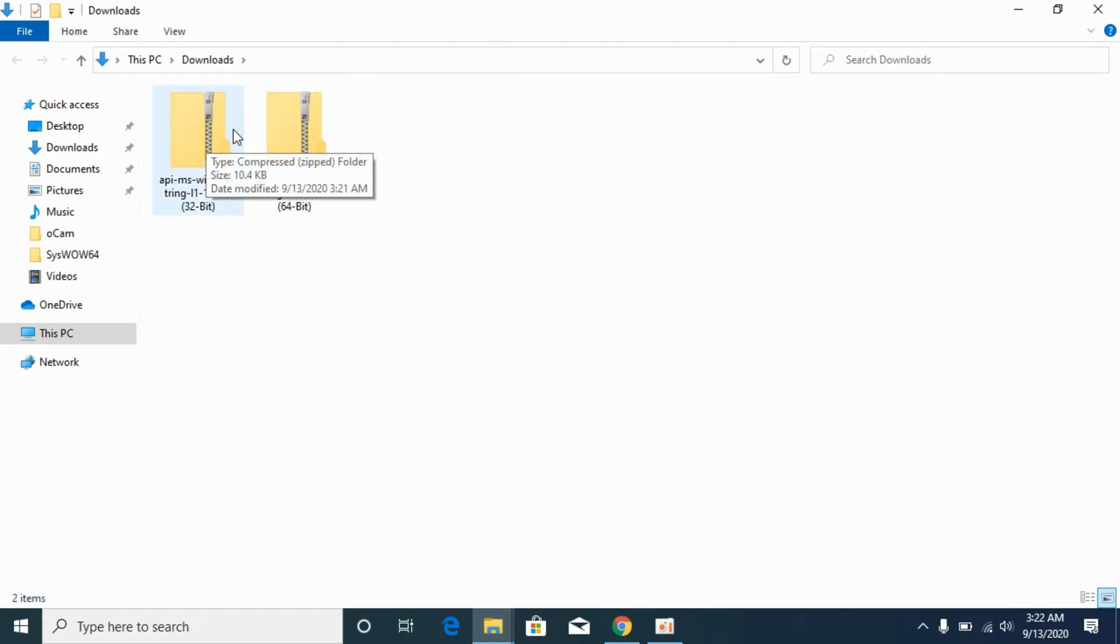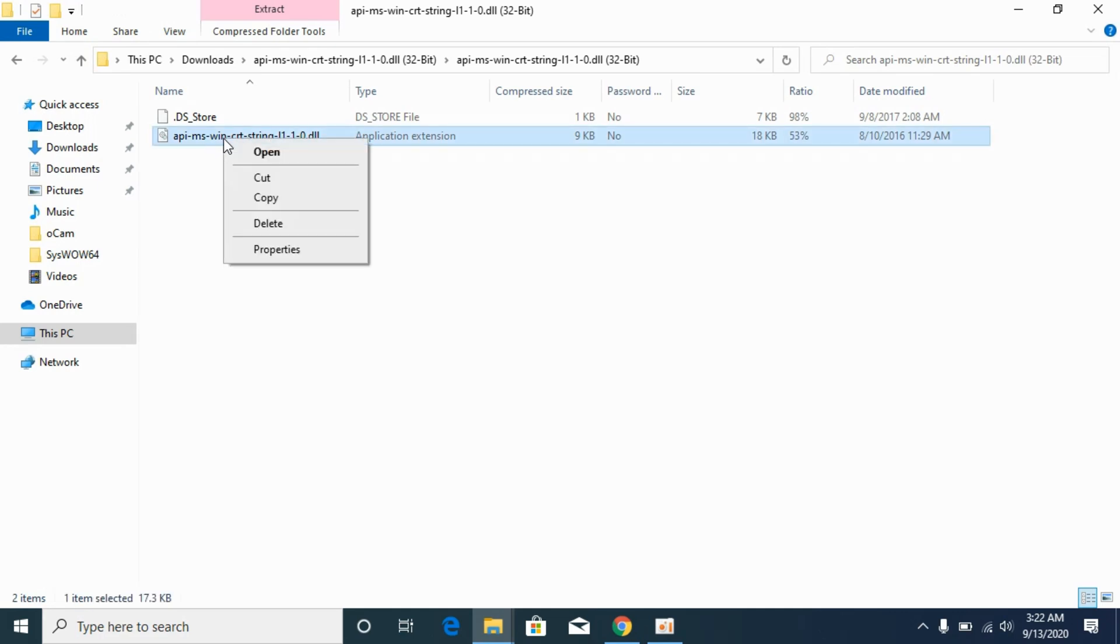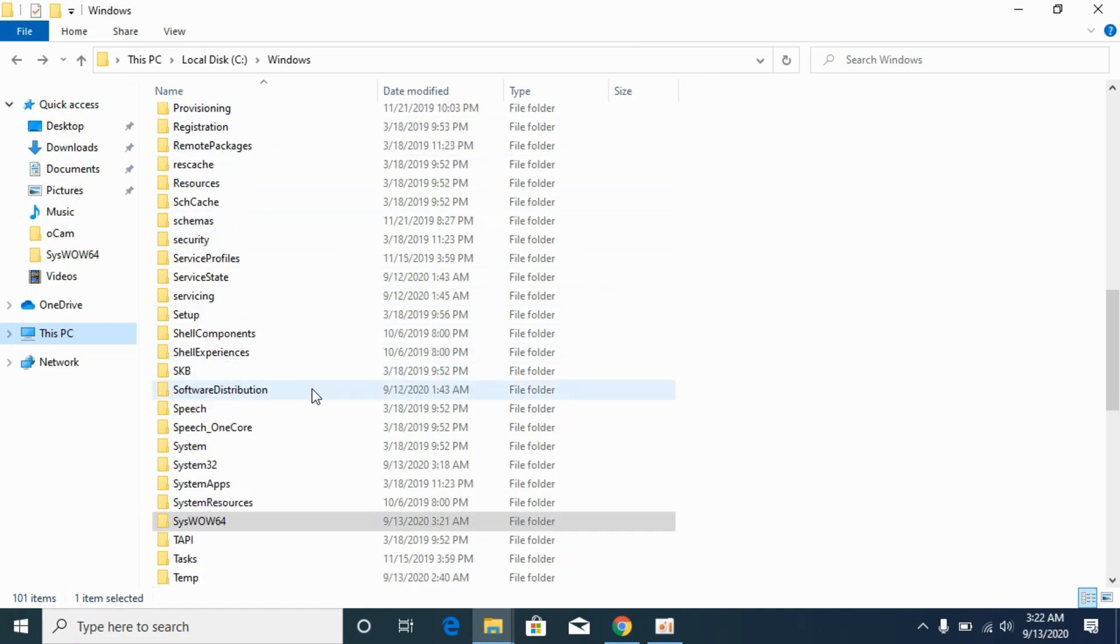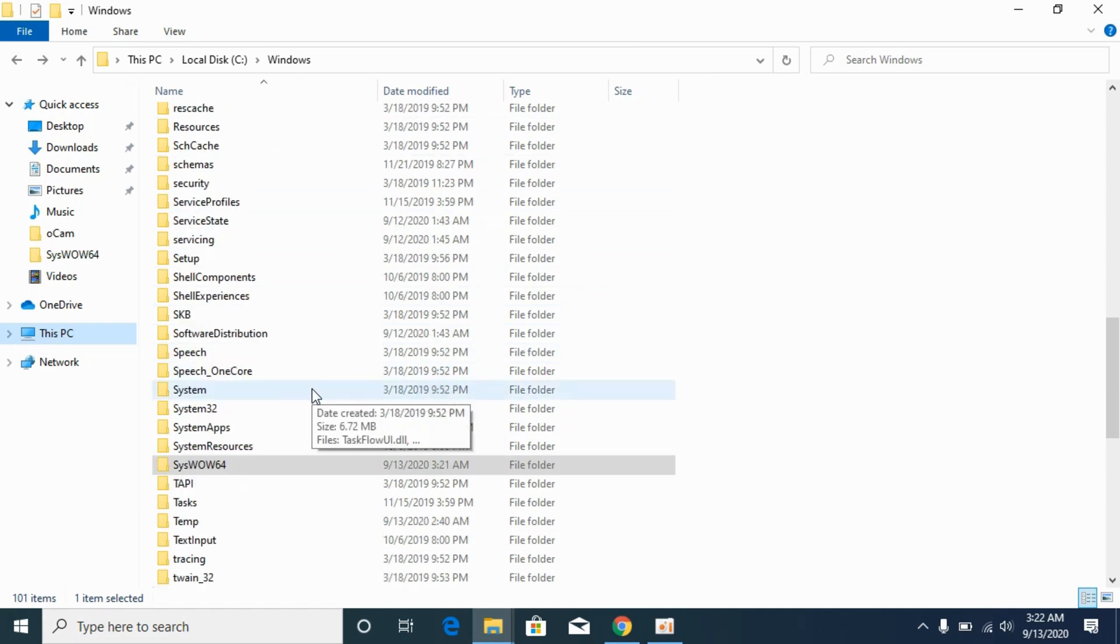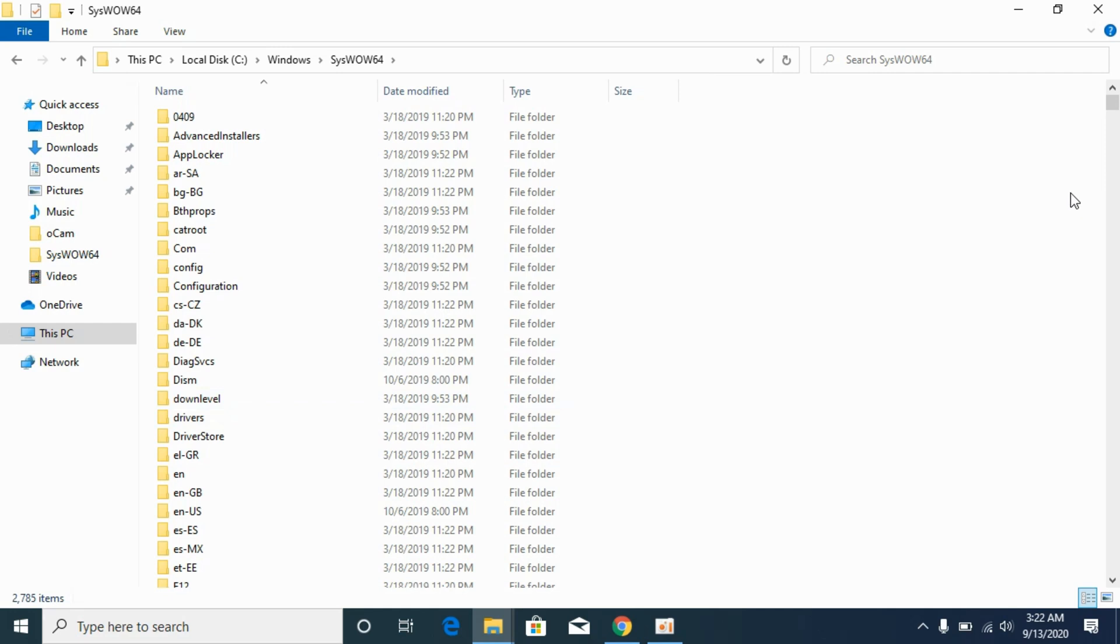First we will copy the 32-bit dll file for solving the 64-bit problem. Copy it, go to your Windows folder, then go to syswow64 and paste the 32-bit dll file here.